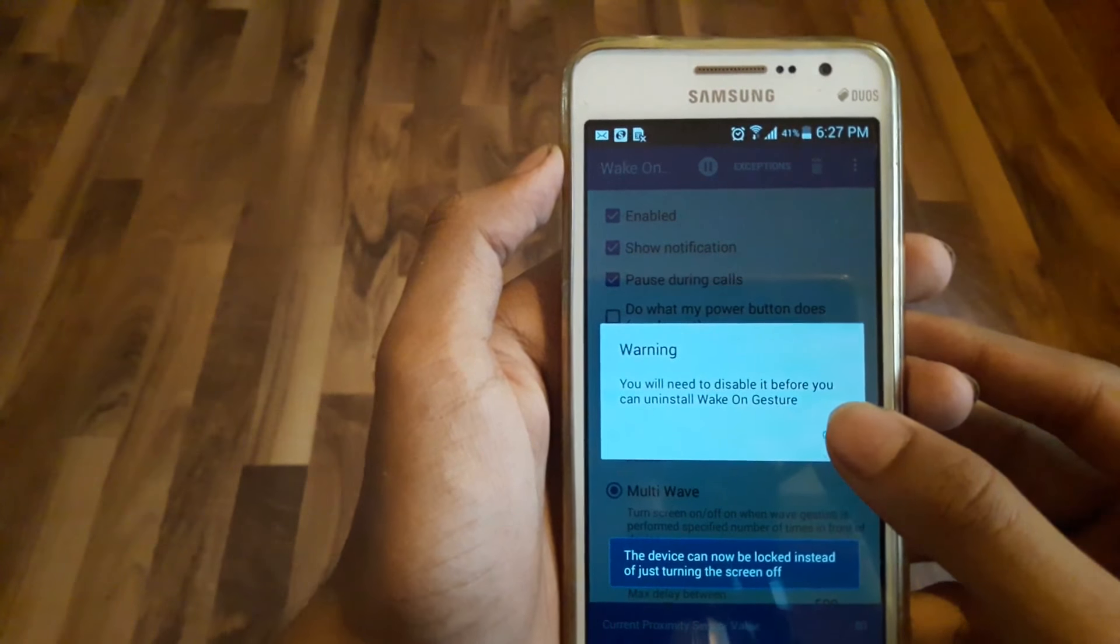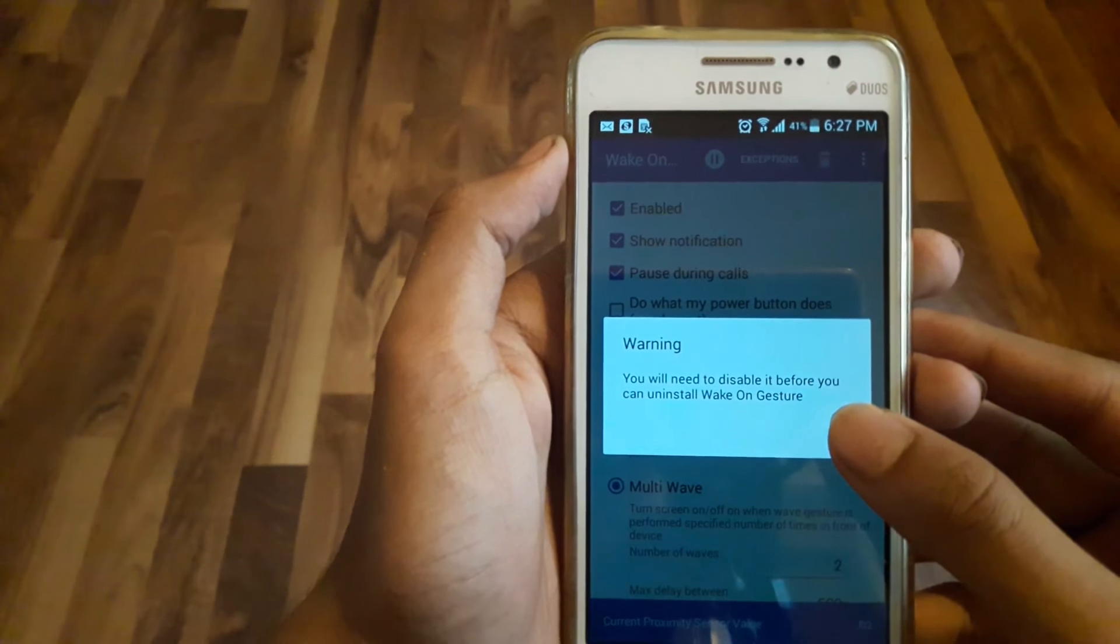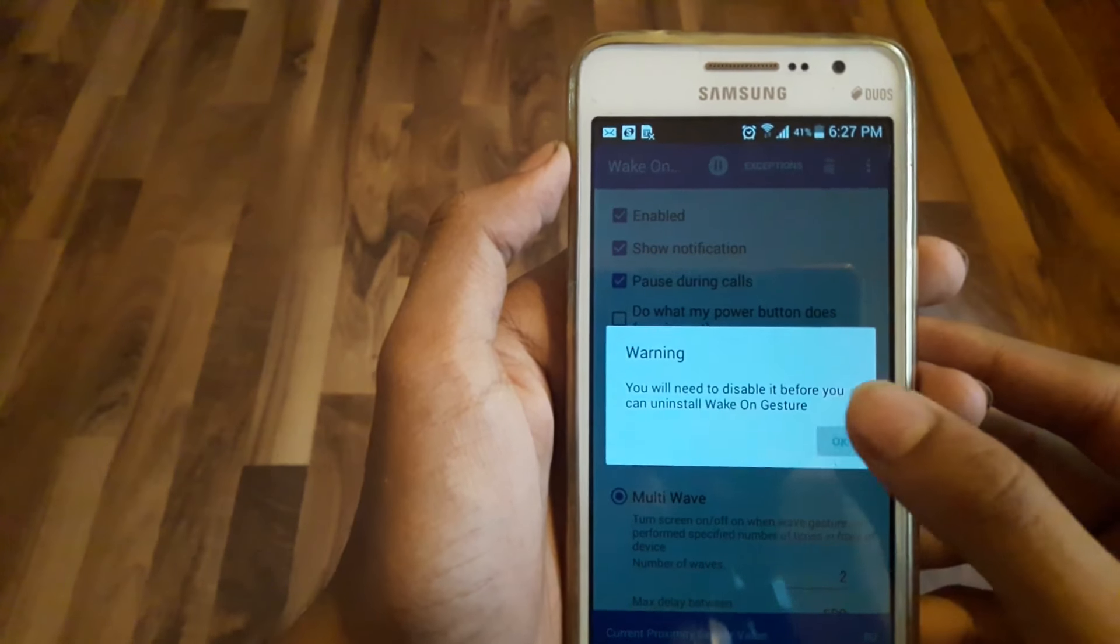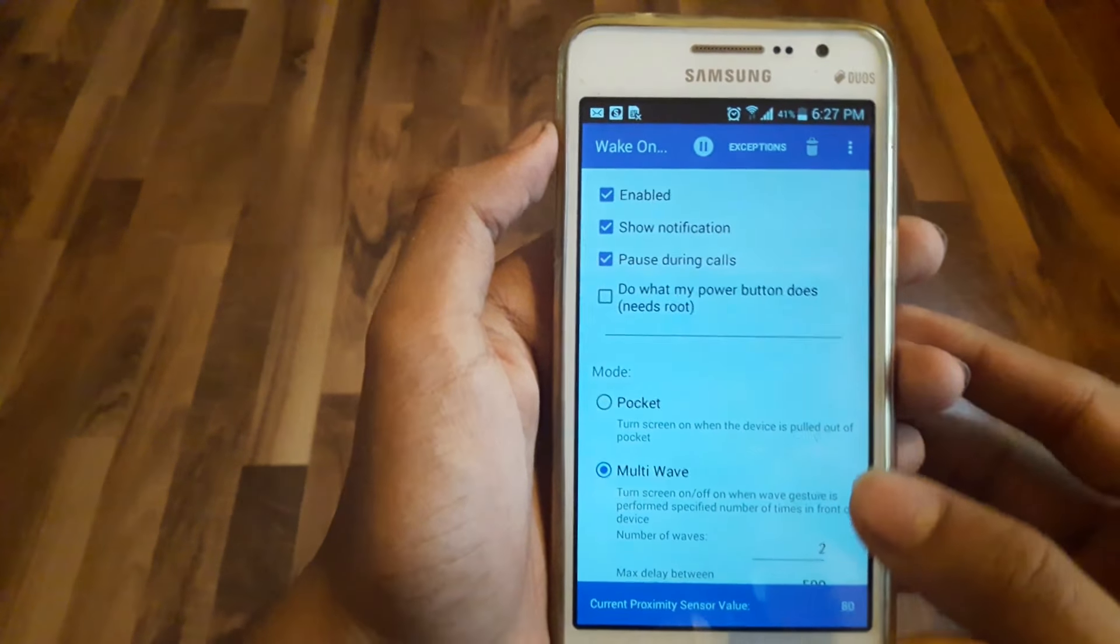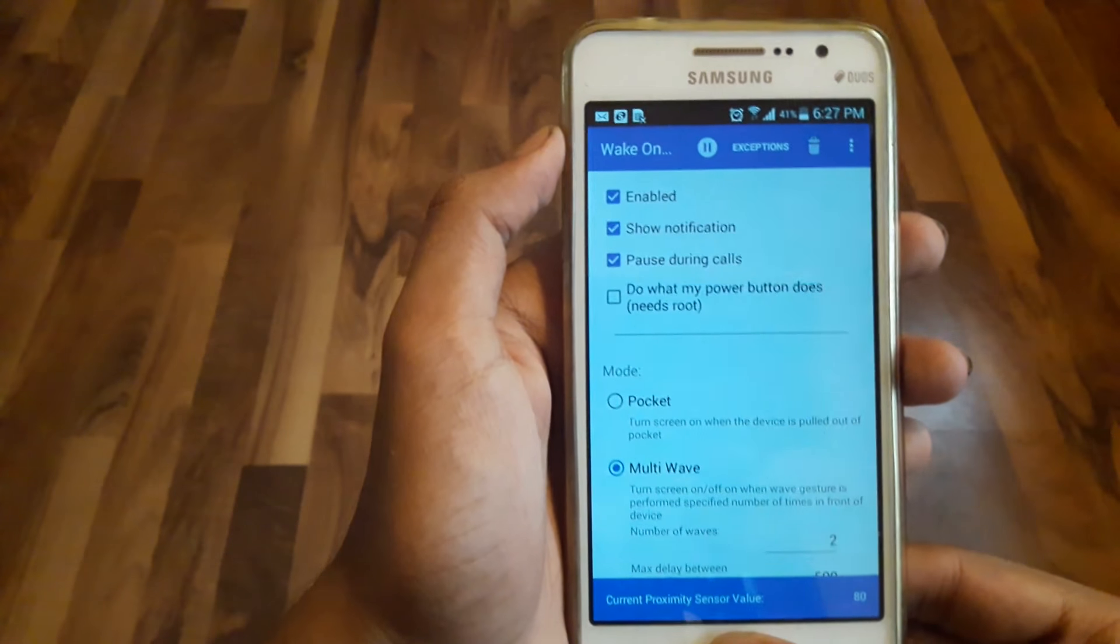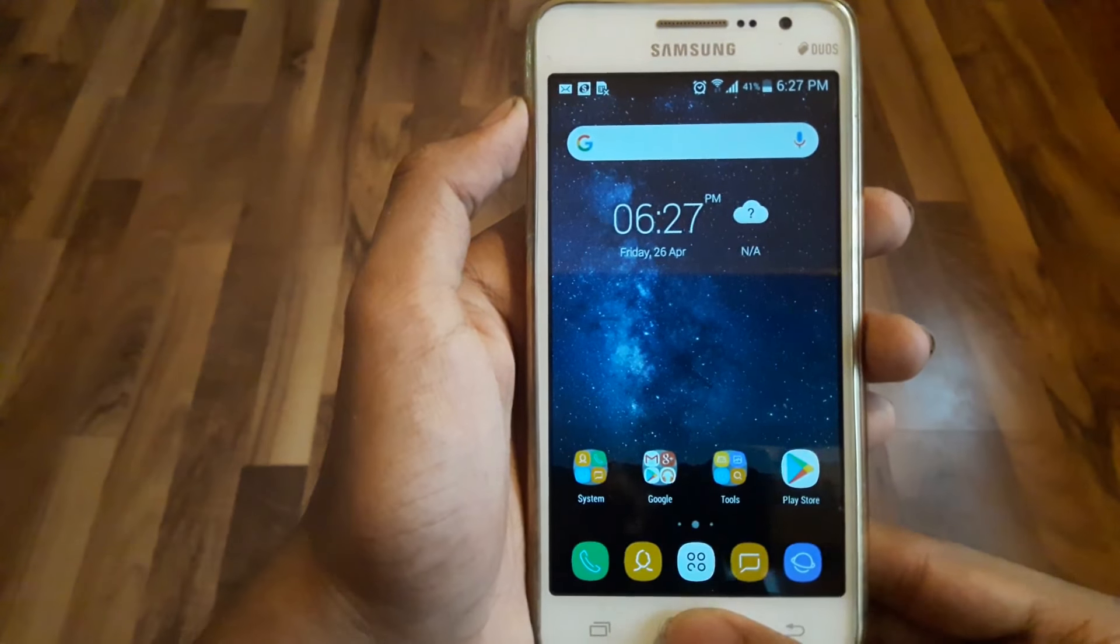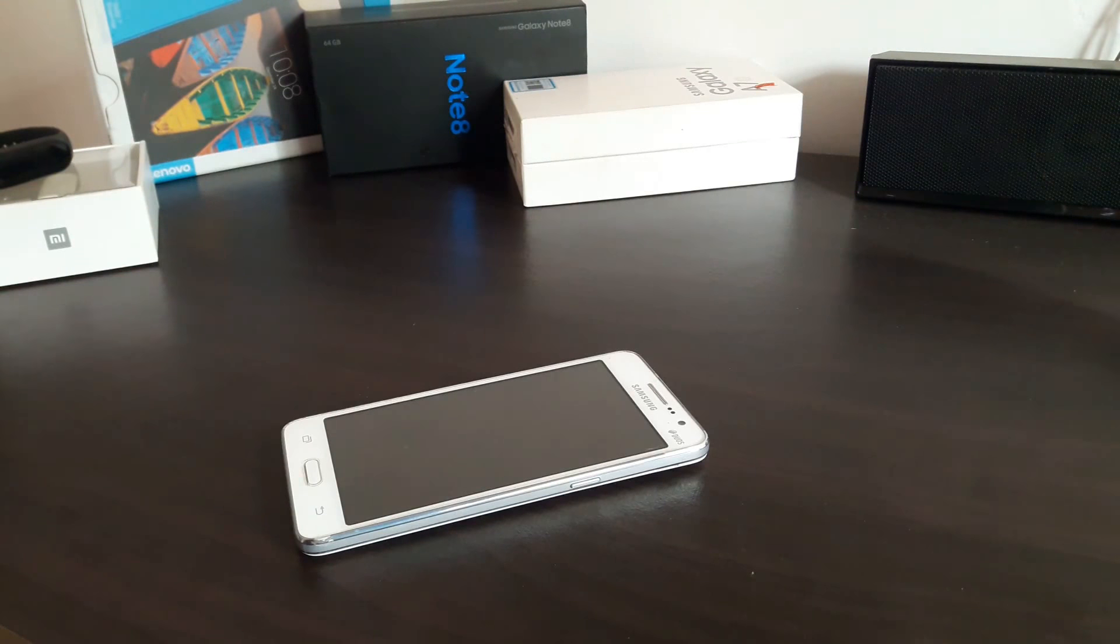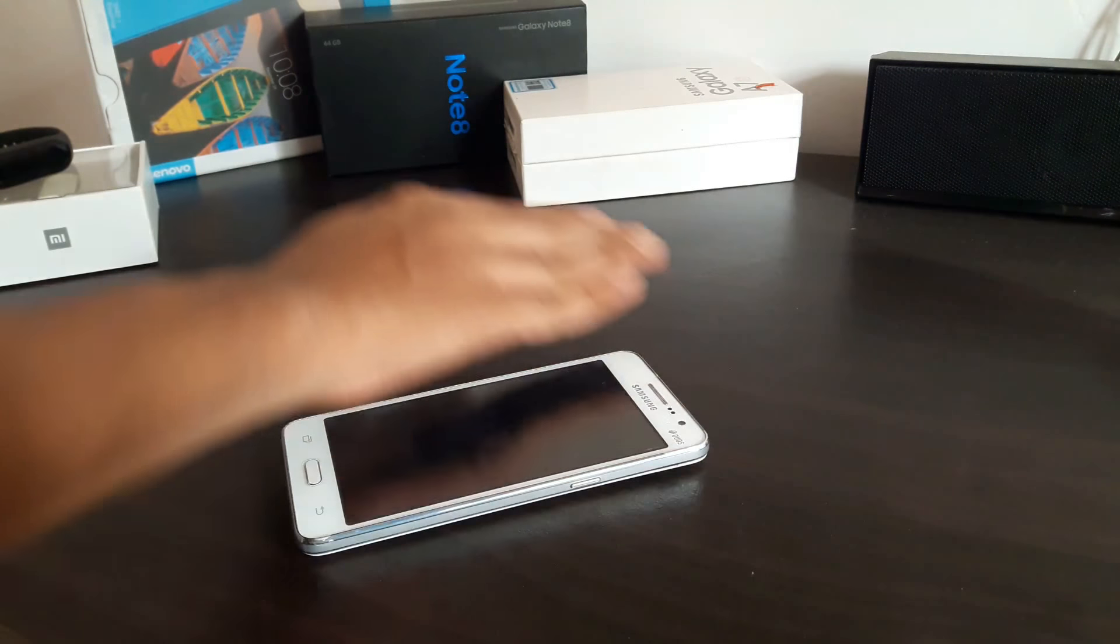When you activate it, there will be a warning saying that you need to first disable this function before you can uninstall Wake on Gesture. With that, you're all set to go. Now let me test this.